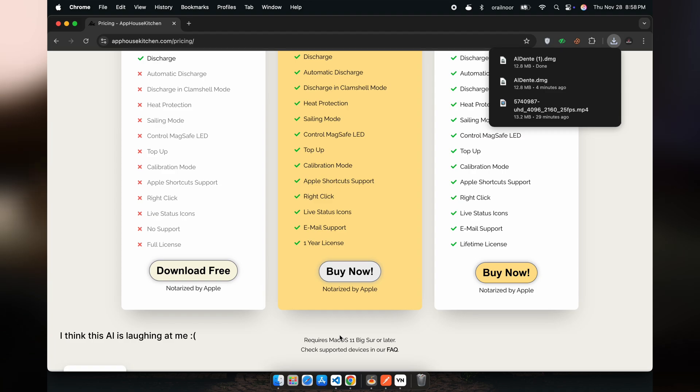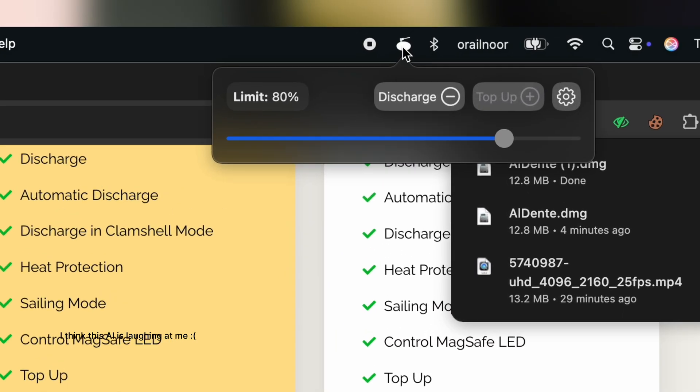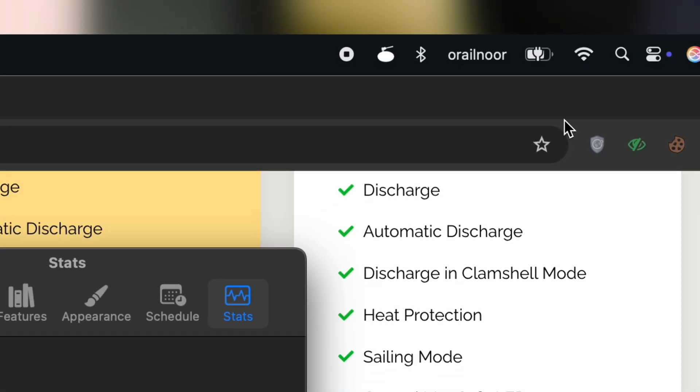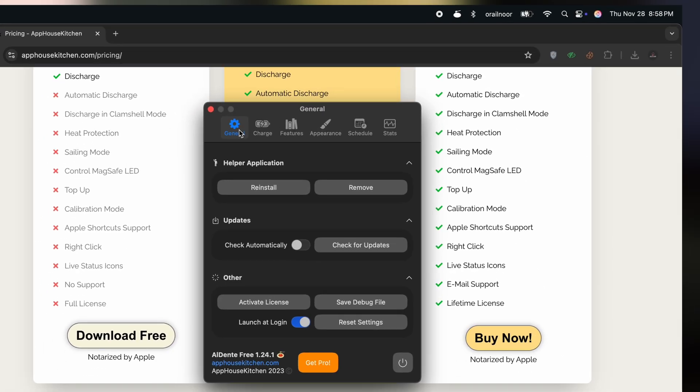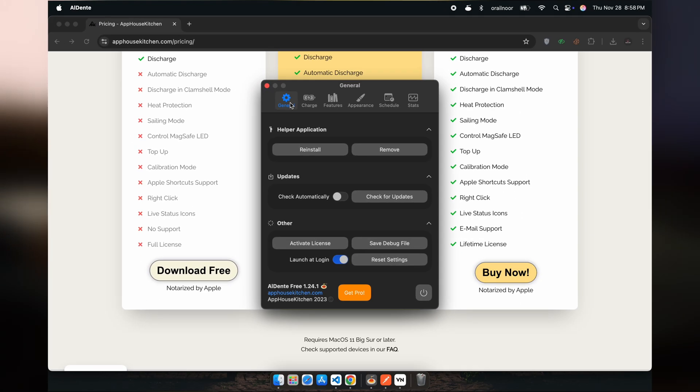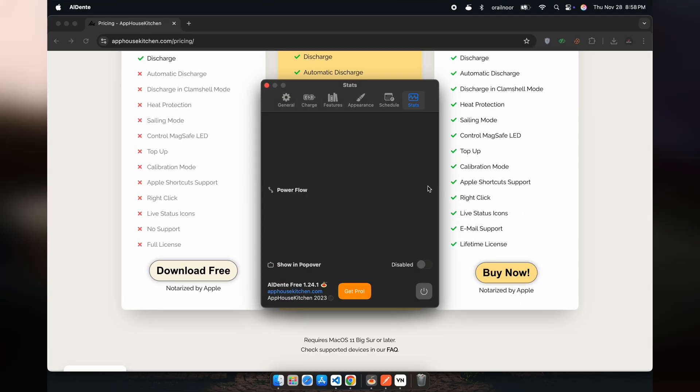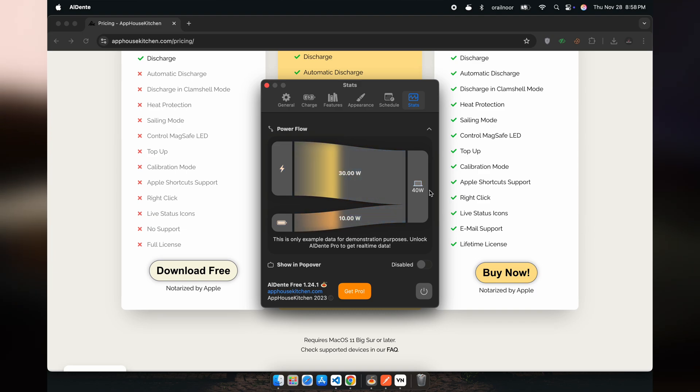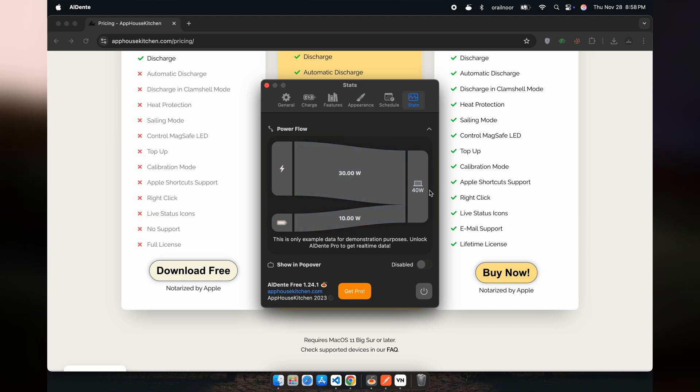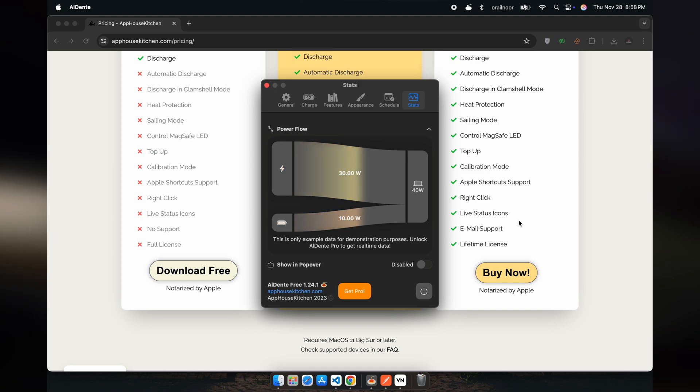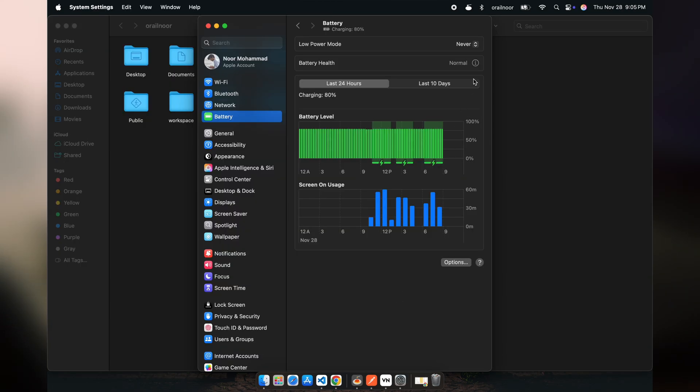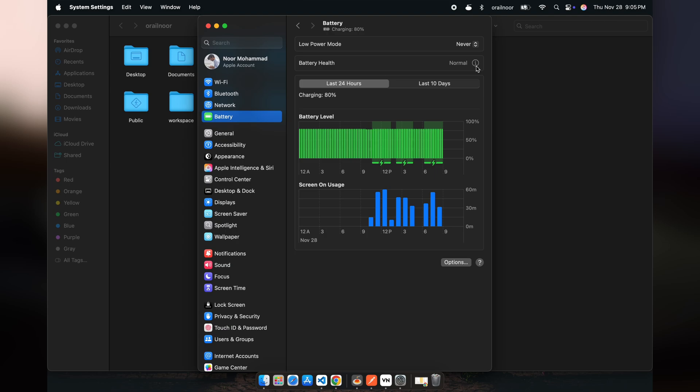Here's what I did. I set my charging limit to 80%. Now, the battery charges only up to 80% and stays there while the Mac draws power from the adapter. By avoiding unnecessary full charges, I've preserved my battery's health while keeping my Mac running optimally.